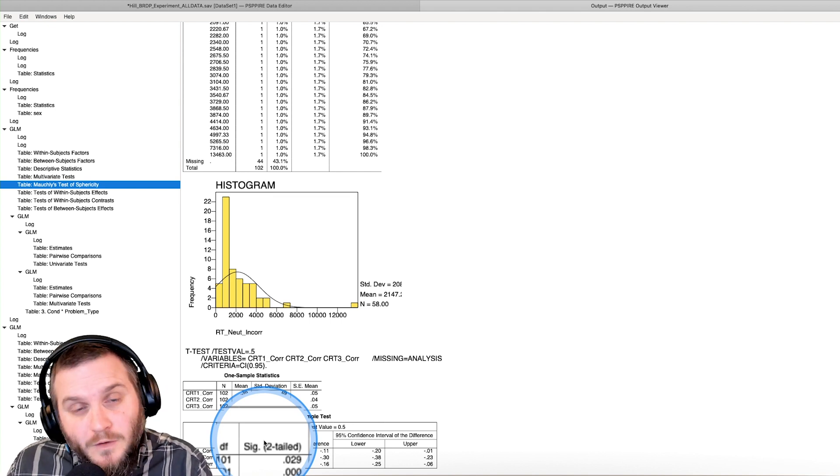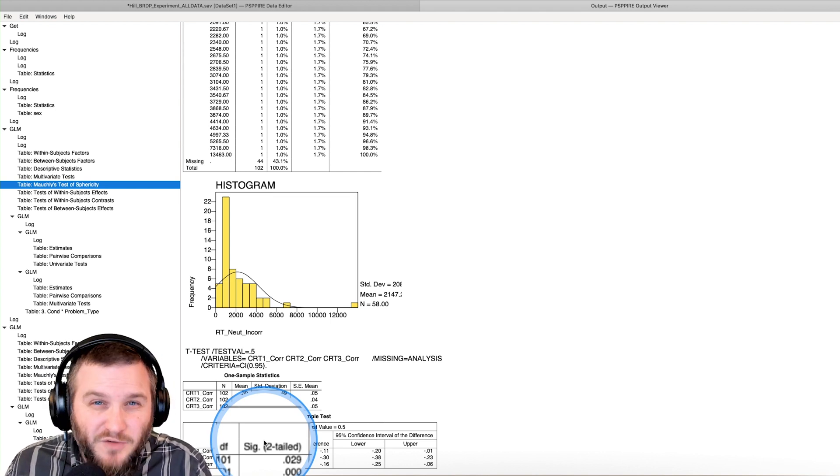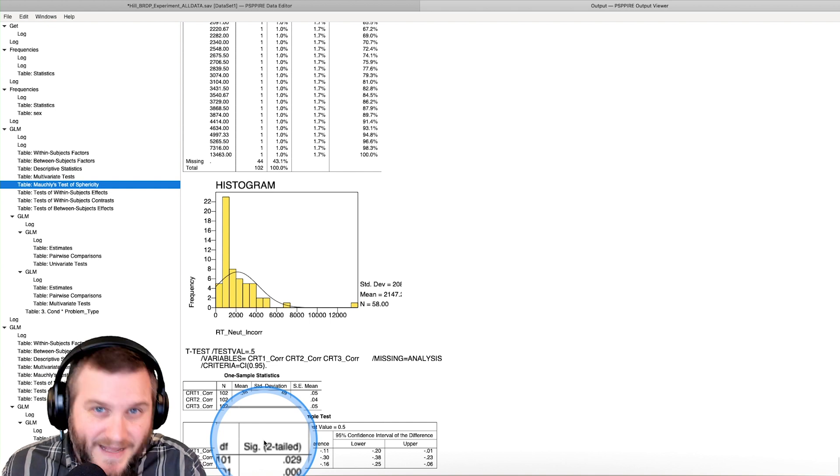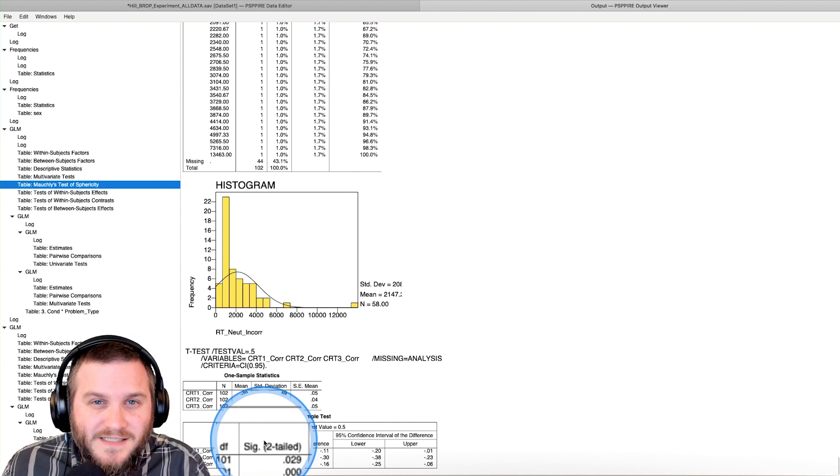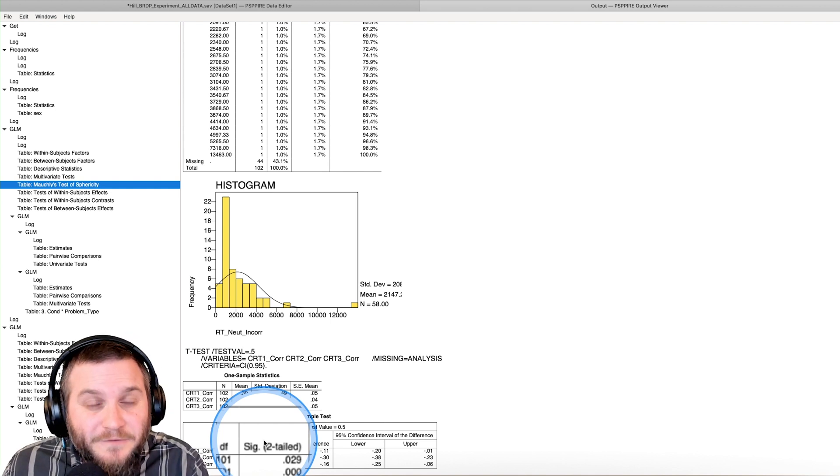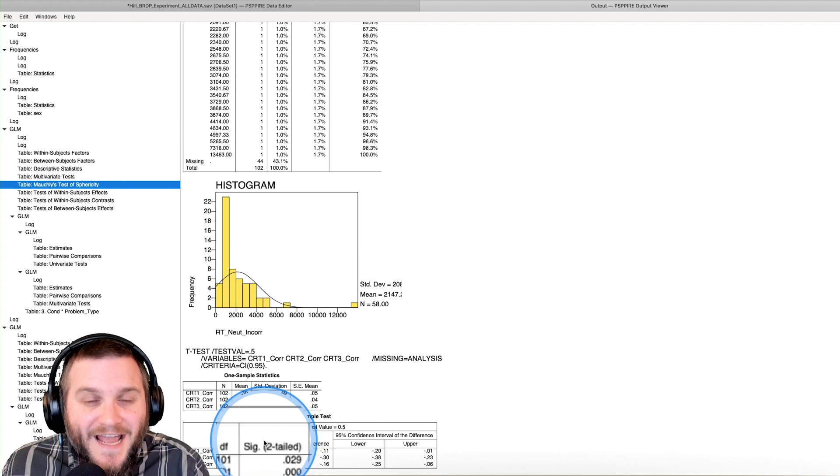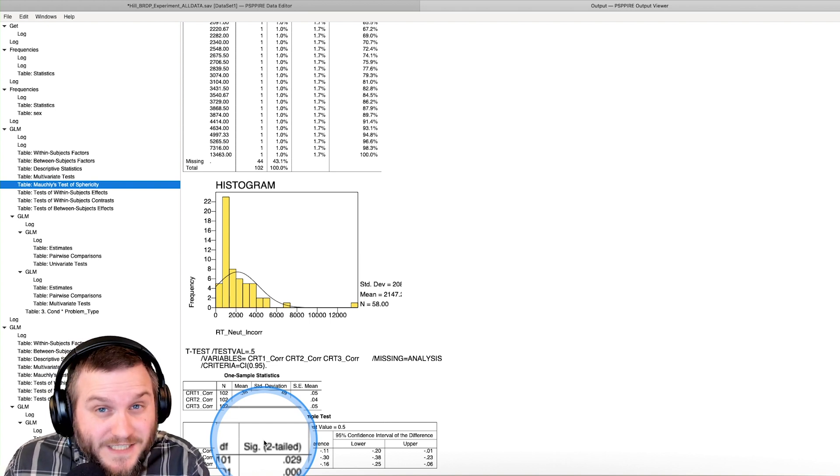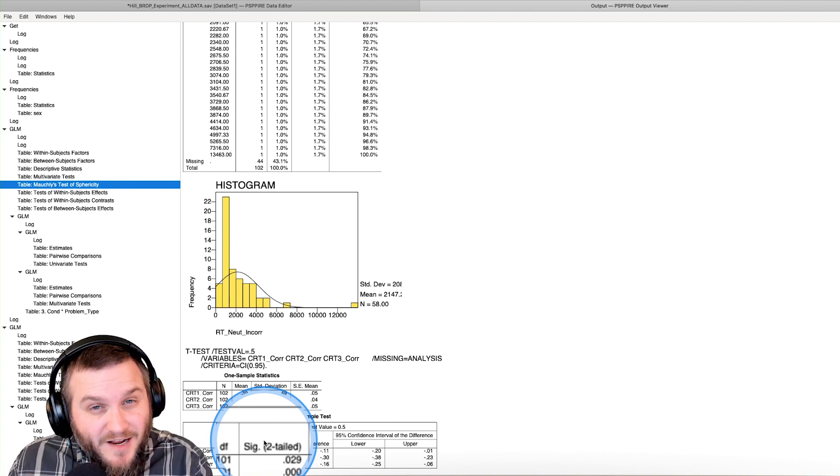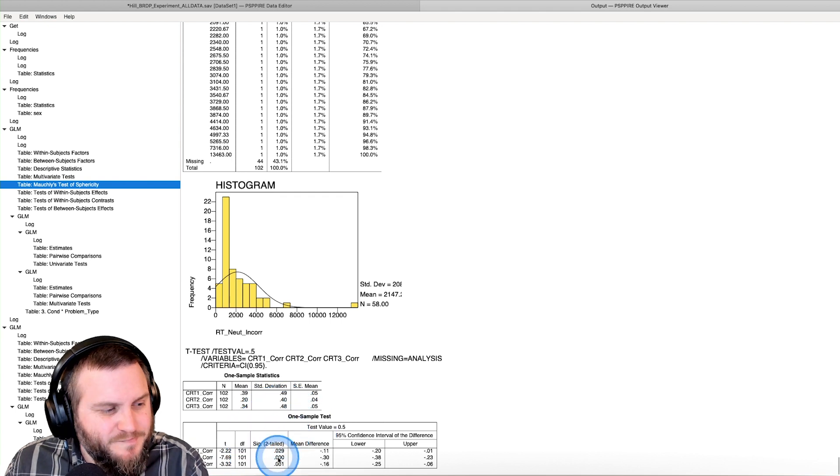And I'm glad that newer programs are changing it to reflect that's what it is. Let's not call it the significance level. Let's call it the P value and trust it from there and using it correctly from there.